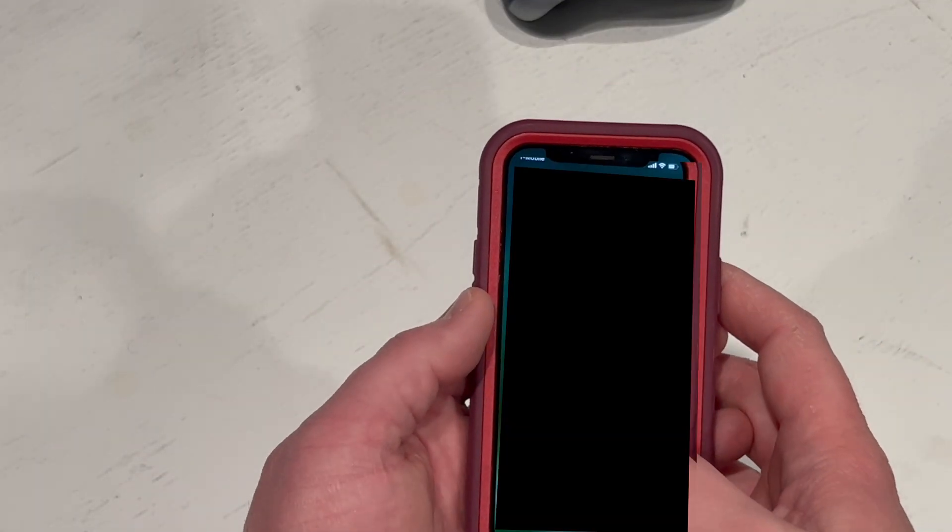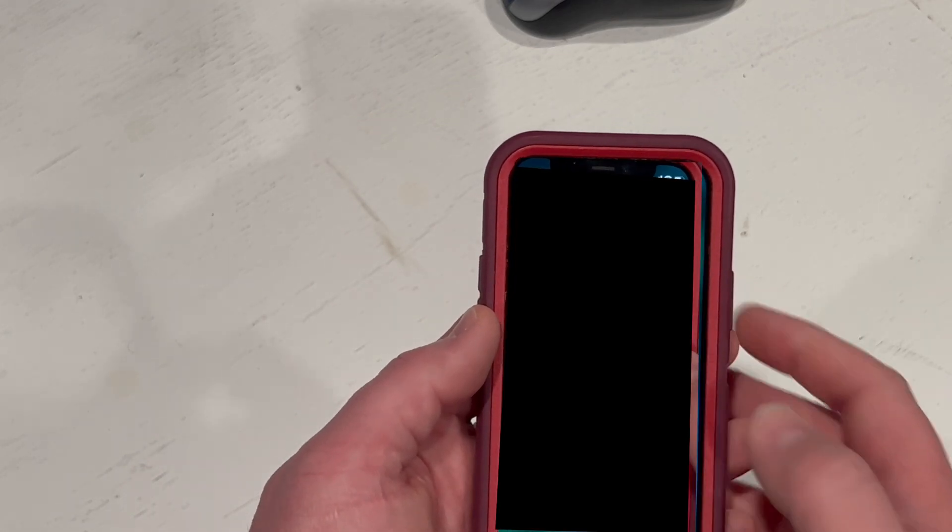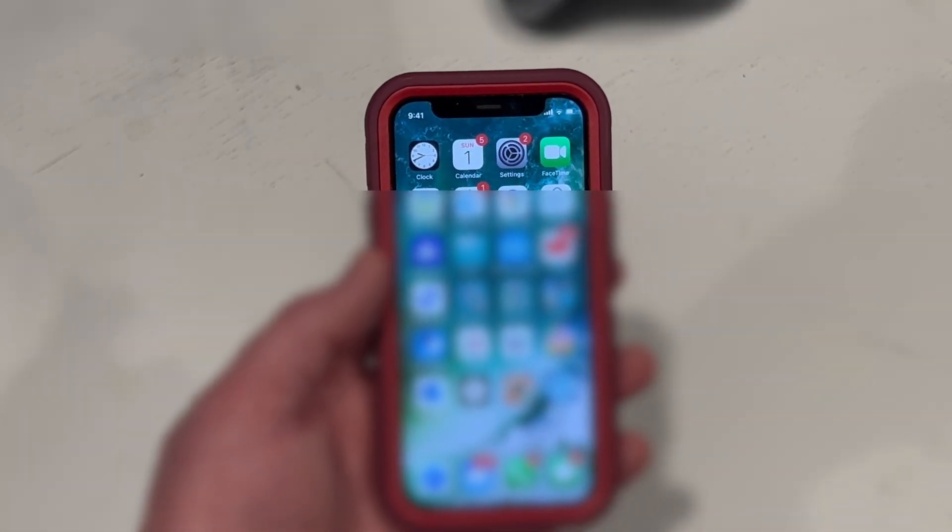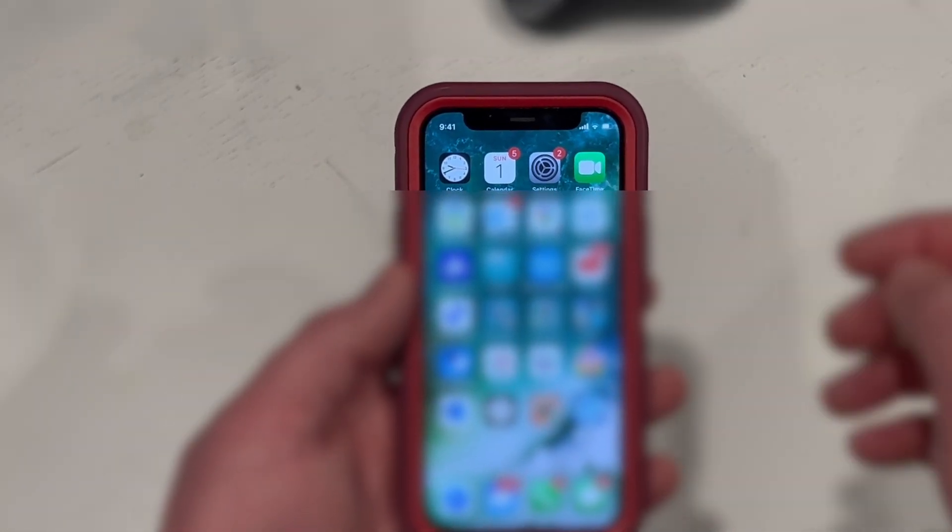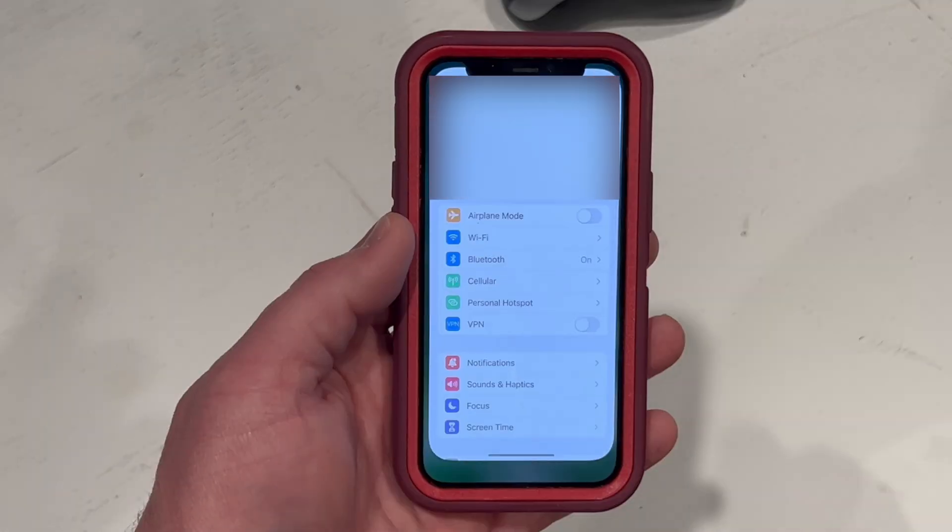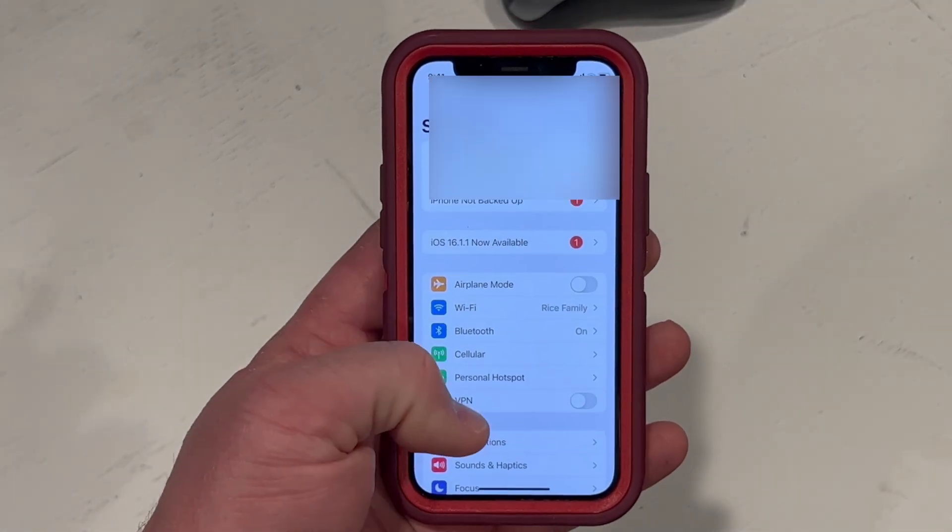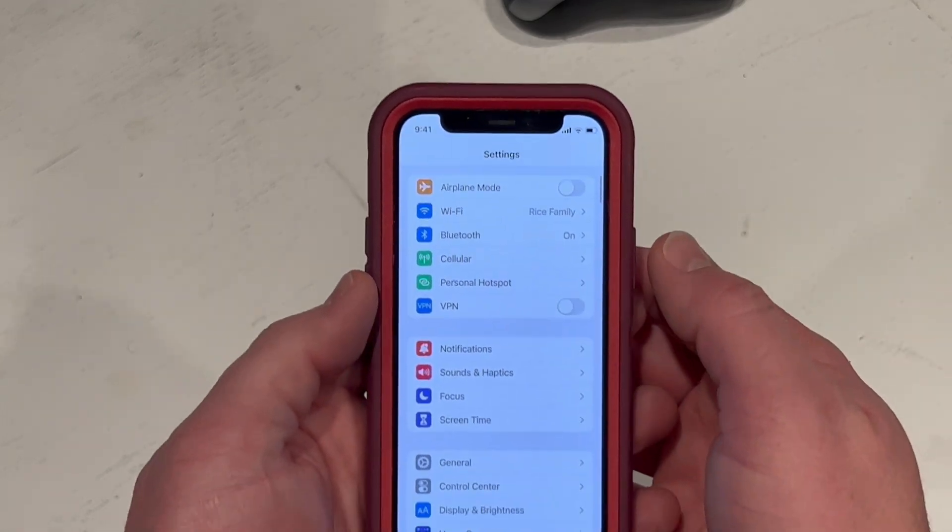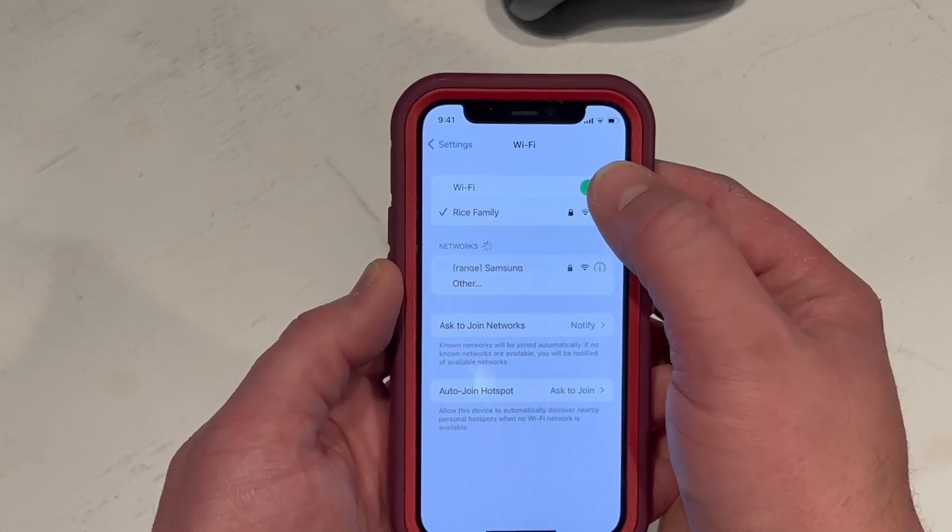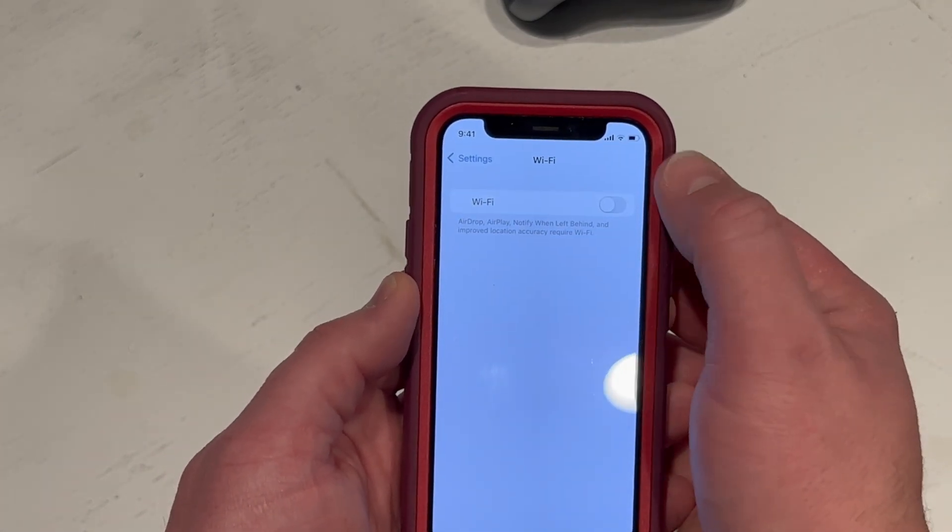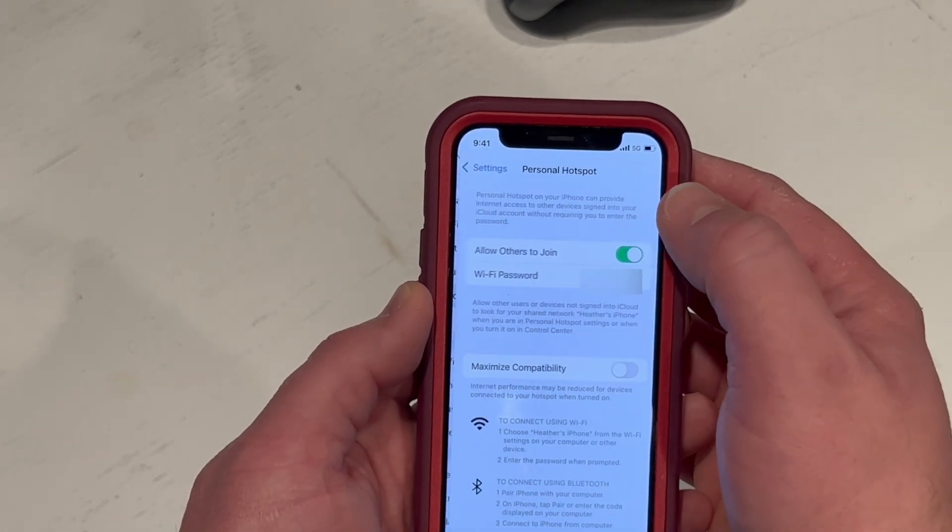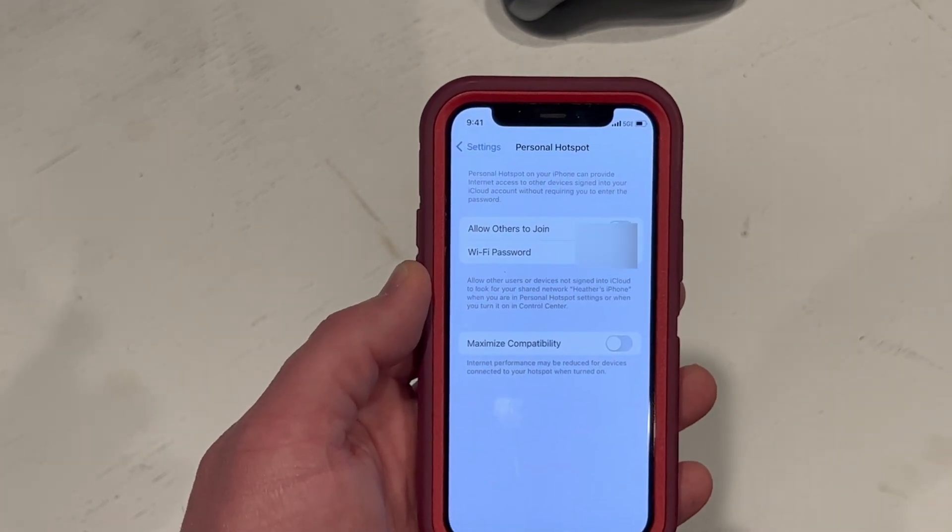Now you want to go into your settings, scroll down, go into your WiFi and turn off your WiFi. Then go into your personal hotspot and turn off your personal hotspot. Now go back to your settings and turn the WiFi back on.